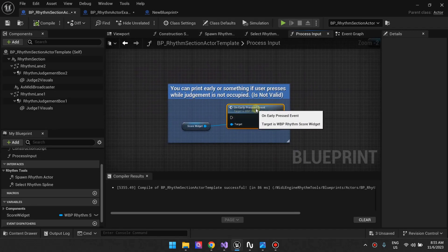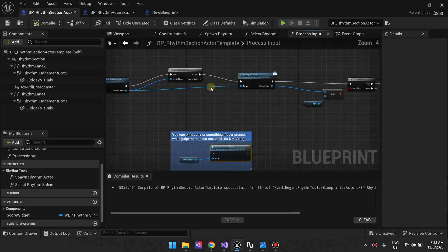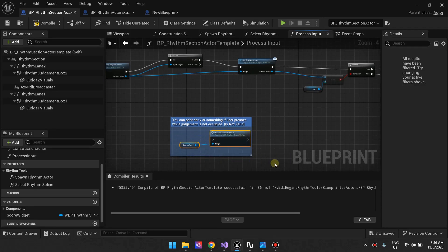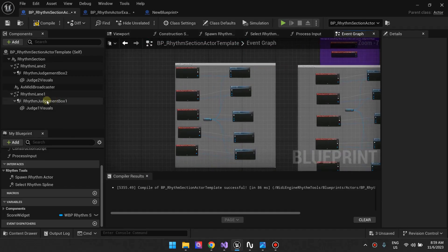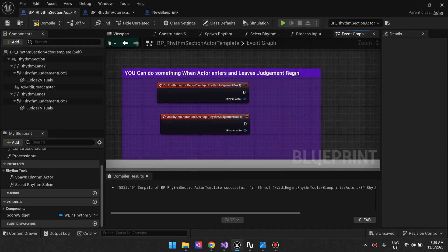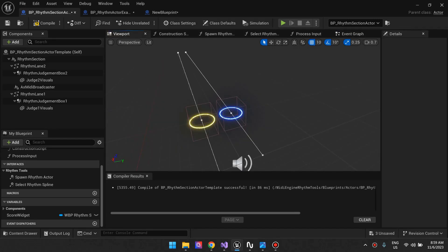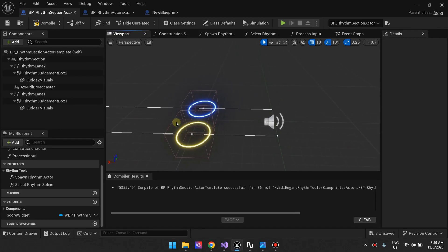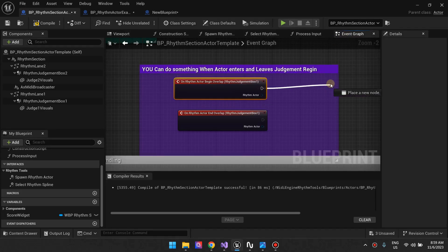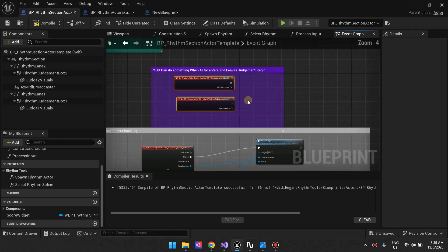There's a template function for when the player presses the button too early, which you can connect here if you want — it's just showing you that there's a template function available. There's also an option to do something when a rhythm actor enters or leaves the judgment box. When it enters, you can maybe spawn something or do whatever you want. These events are available to connect to, but the template doesn't connect them to anything — they're there for you to use.